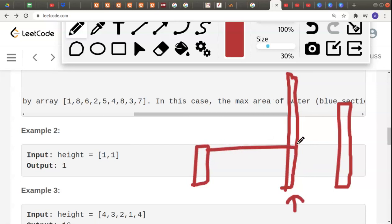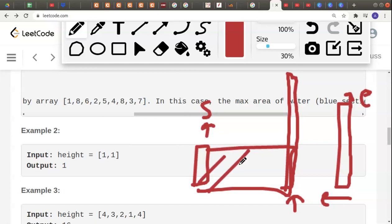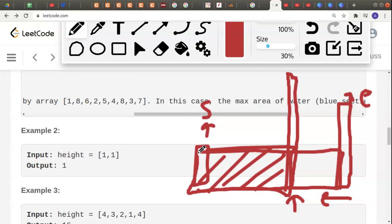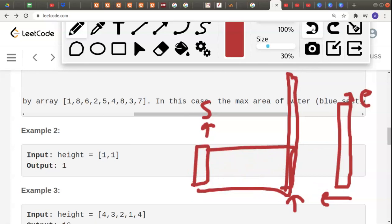If we decrement the end pointer and keep start fixed, we get a smaller area — because no matter how high any bar is between start and end, we always take the height of the smallest bar. Since start is the smallest, decrementing end makes things worse, not better. So that approach doesn't work.